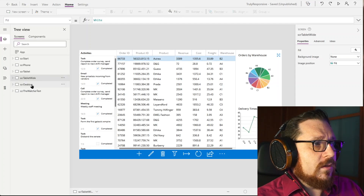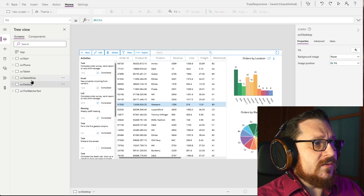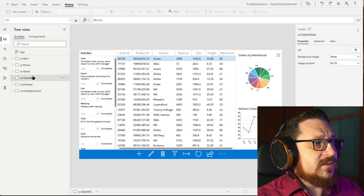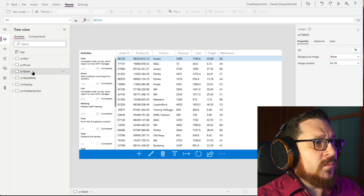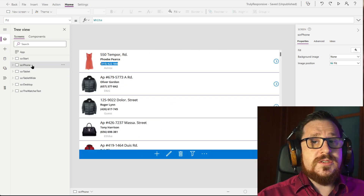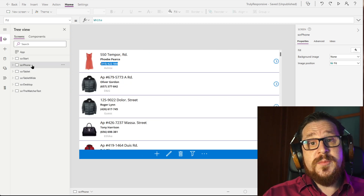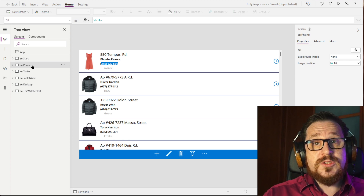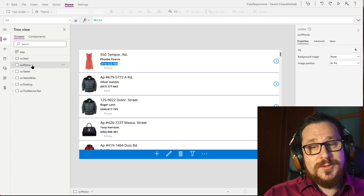The premise of the idea is that every device type has its own experience, and the way it's implemented here is that every device type has its own screen. You have a screen for desktops, a screen for landscape tablets, a screen for portrait tablets, and a screen for phones. The switching logic is done by a new component I've built called the Watcher.